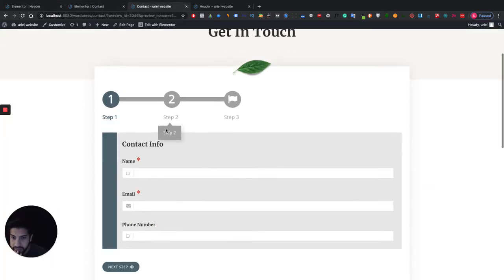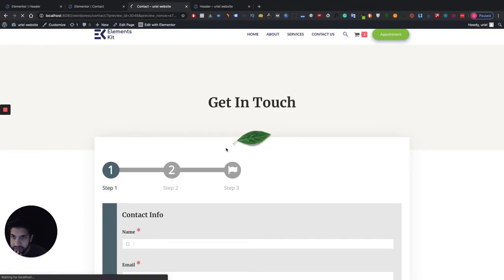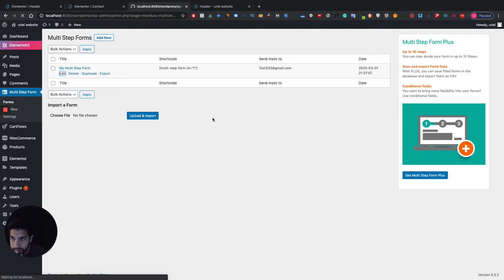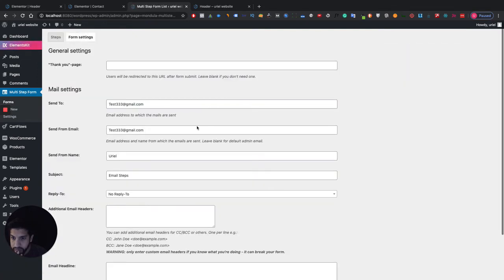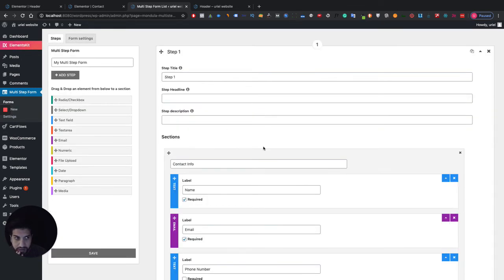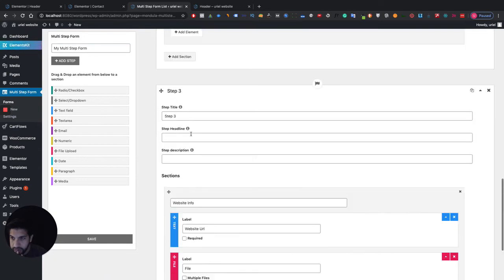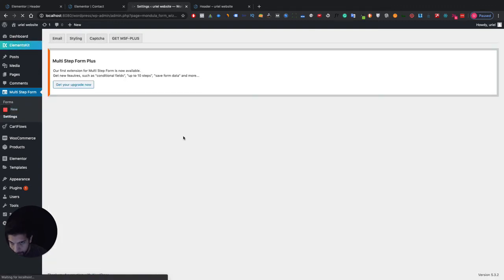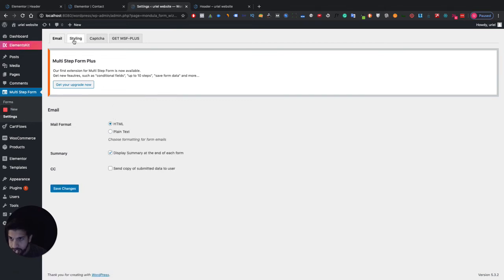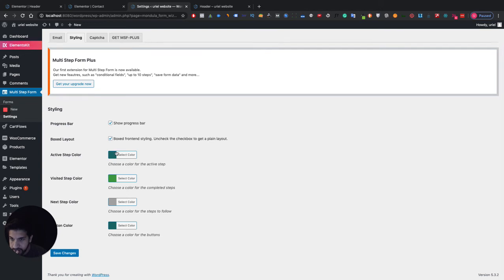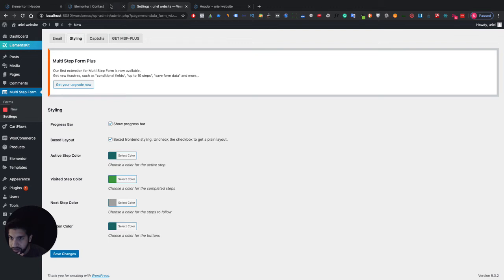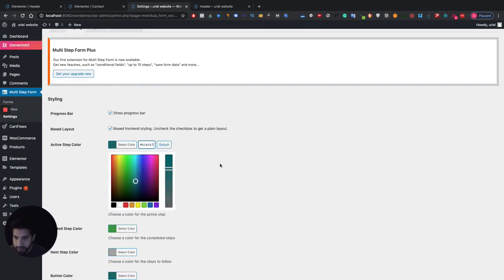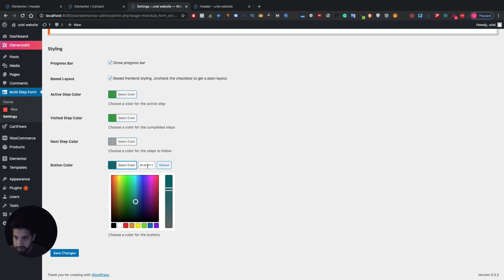I want the form centered on the page. I'm sure there should be an option for that — if not, that's just what we have to work with since it's a free plugin. Let me go into Settings to apply some styling. I'll make the color more green so it matches my website. I also want a progress bar displayed at the top, so I'll enable that.